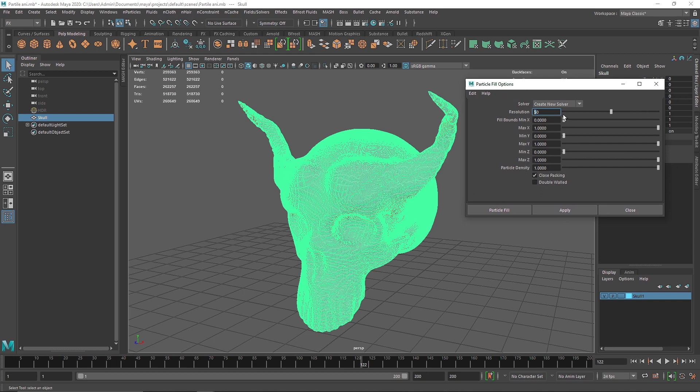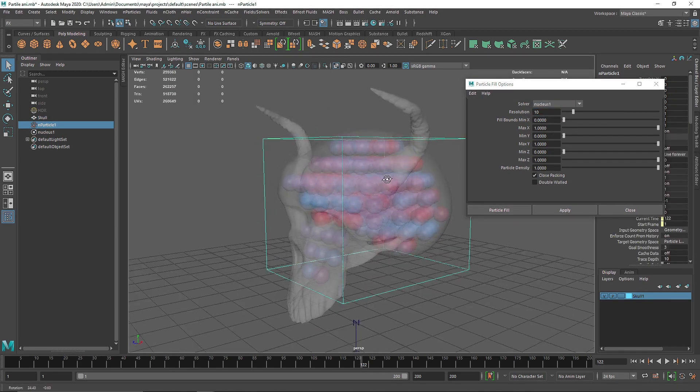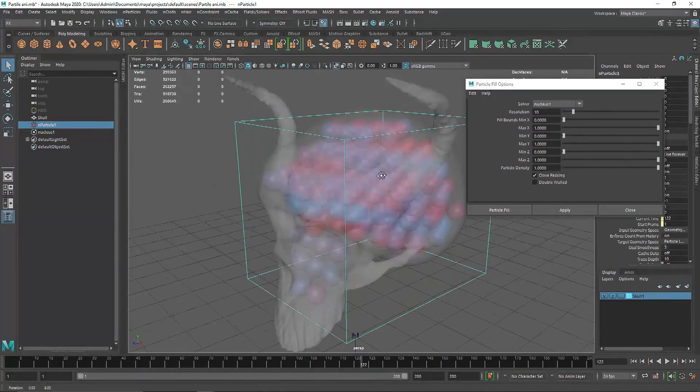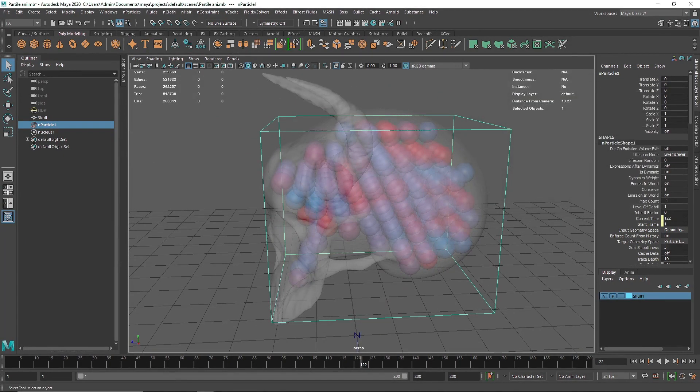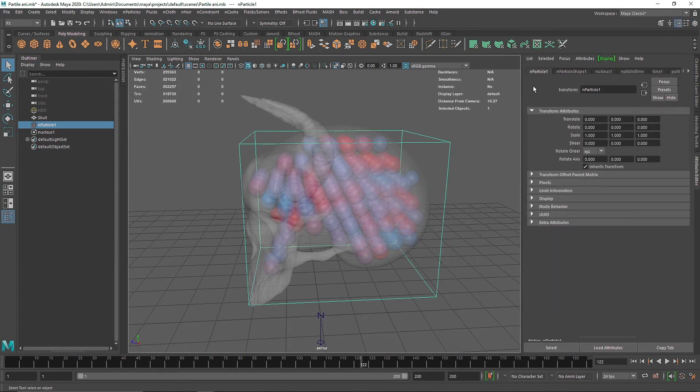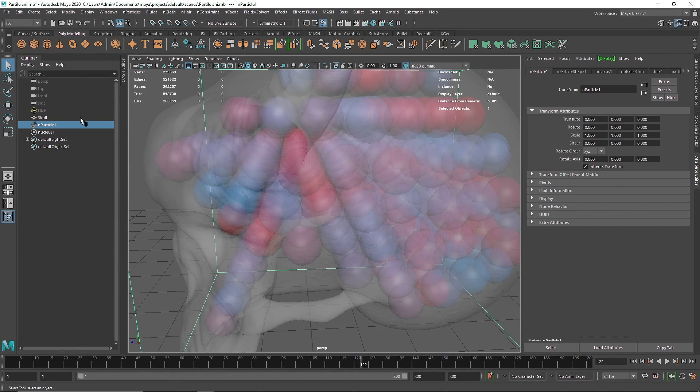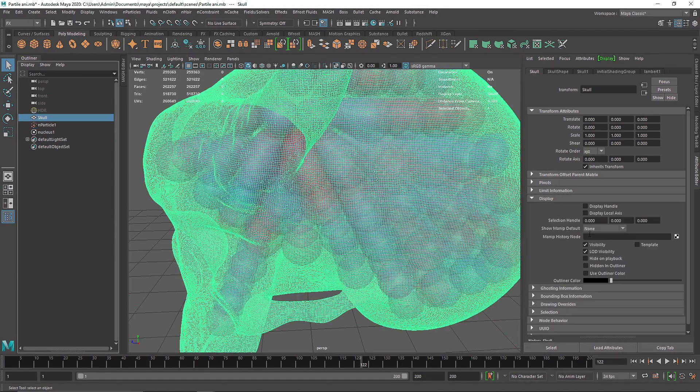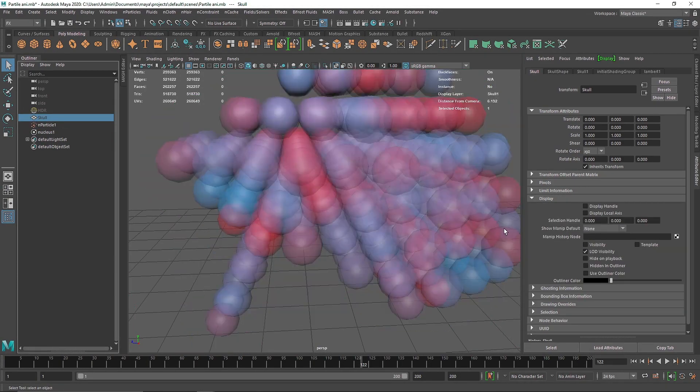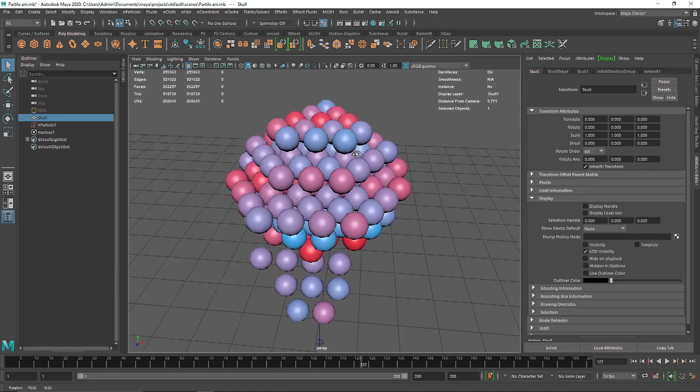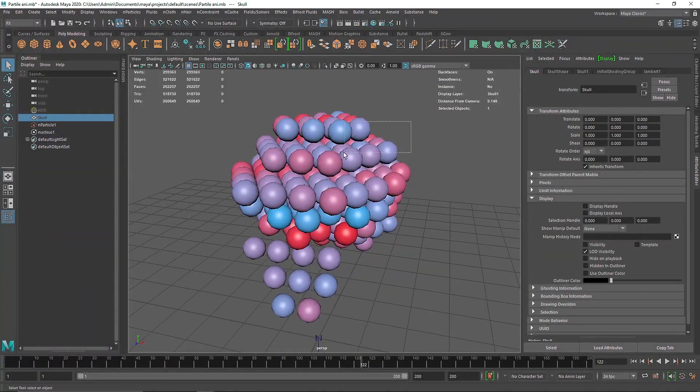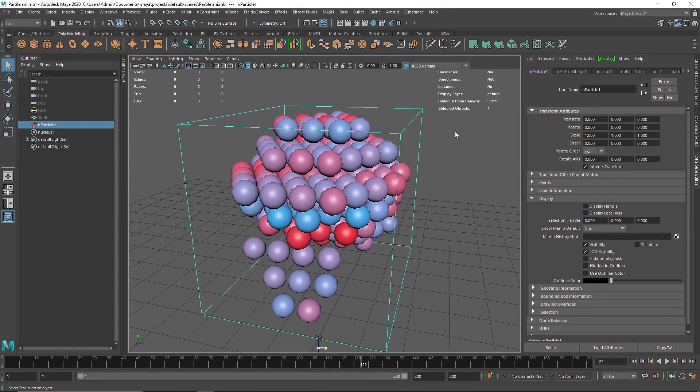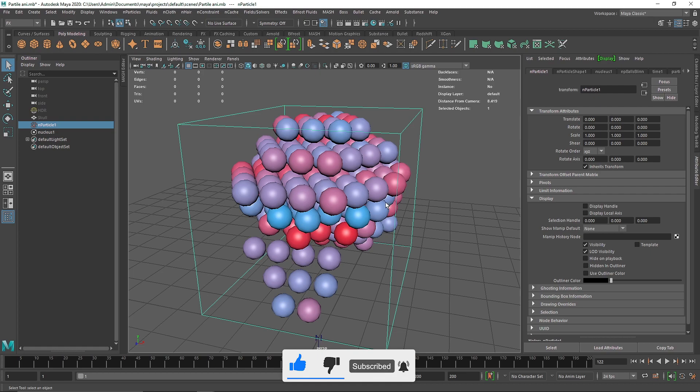I'm going to make this 10 first and hit Fill Particles. Alright, so it roughly took about 1 to 2 minutes. If I turn off the visibility and x-ray, this is the overall result with just resolution of 10. For the final rendering, I did somewhere above 250 or 300 resolution of nParticles - that's why it took so long and was so detailed.